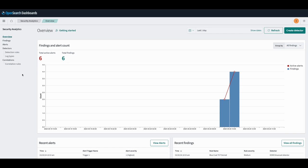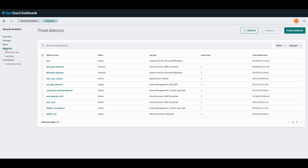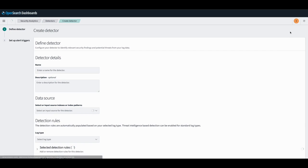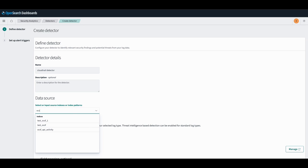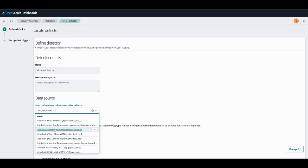To get started, we will first create a detector on a CloudTrail log type and give it some rules. For more information about how to create a detector, you can watch our video on how to create and use a Security Analytics detector.